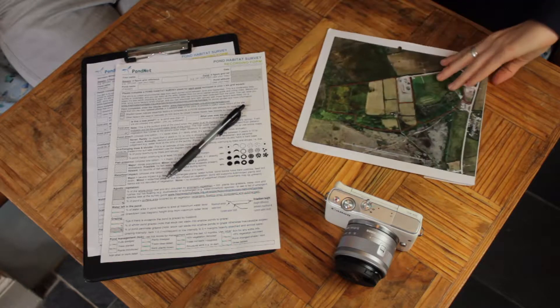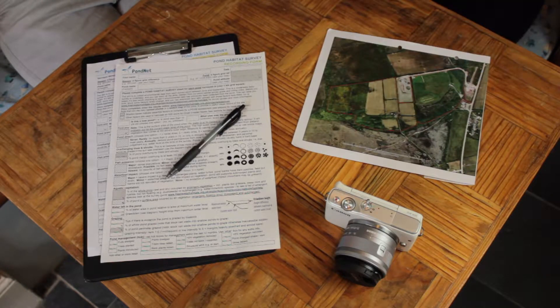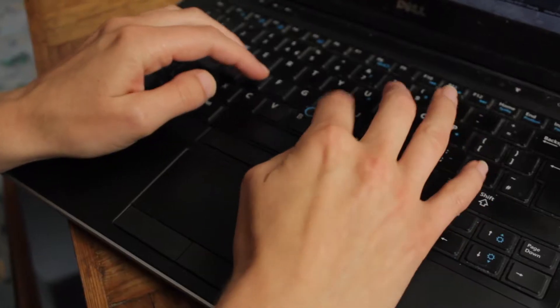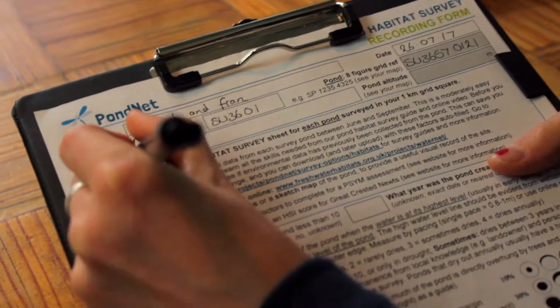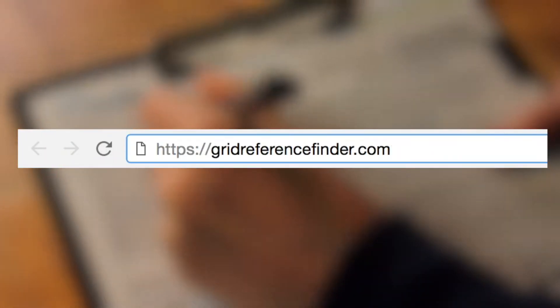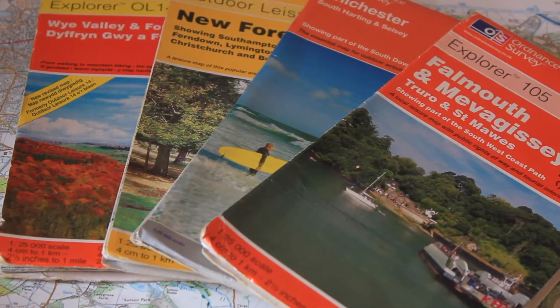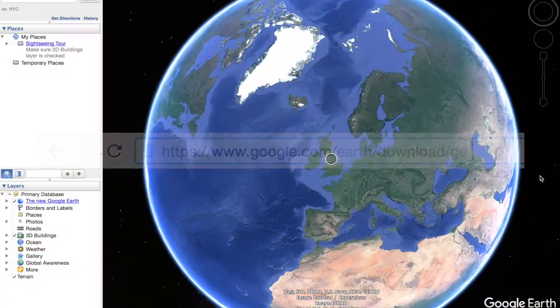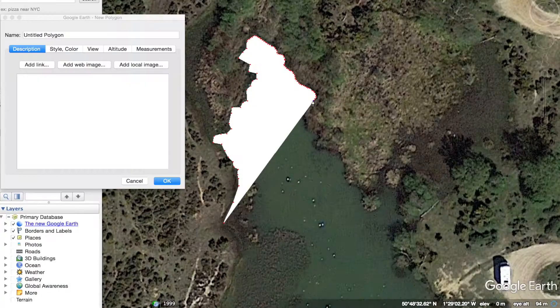We recommend that you print off a satellite image of the pond as this can help to calculate variables like pond area and percentage cover. Before we left home we started to fill in some of the pond's details using the computer. Websites including Grid Reference Finder or Ordnance Survey maps are really useful for finding out these basics. We've downloaded Google Earth as this has many useful tools that you can use to help you.